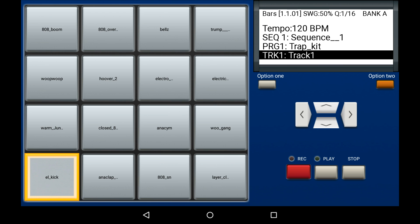So let's start importing some samples into our MPC Machine. First of all, we need to find the empty bank — that is, some empty pads where there are no sounds.